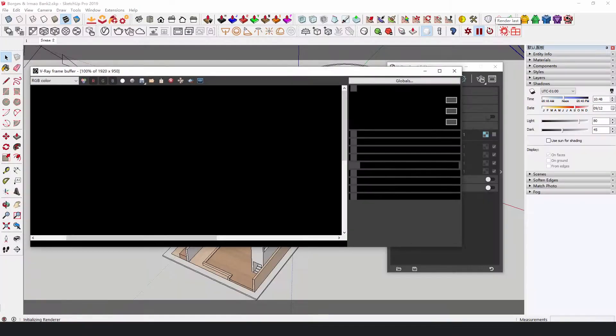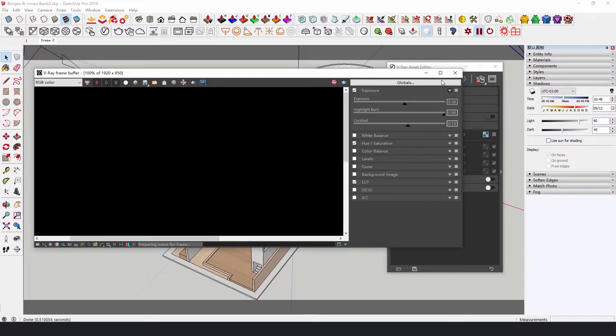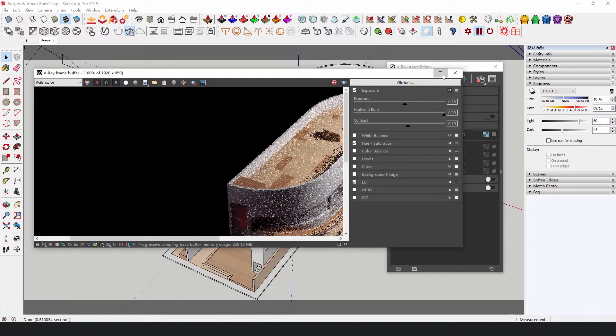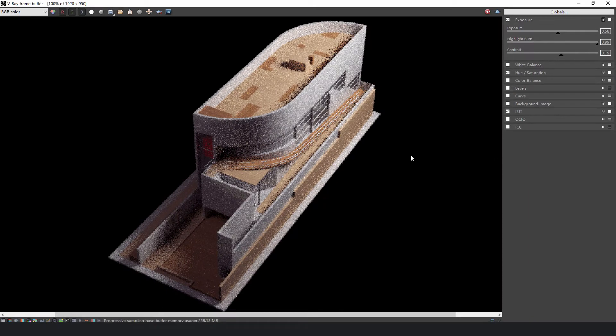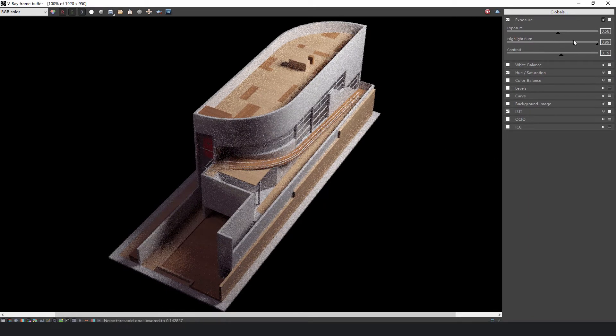Step 3: Rendering. You only need to adjust exposure in the Vray frame buffer. And there we have it, a tiny Borges and Irmao bank.